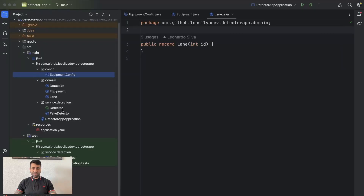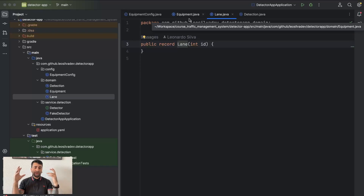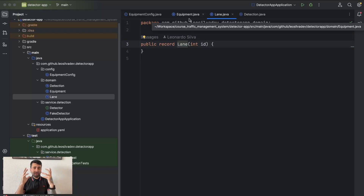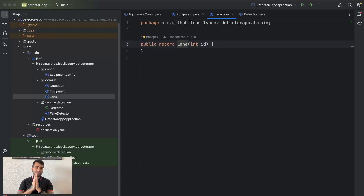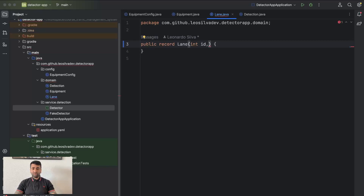That's pretty common to happen because the detector is being seen as a service on the service layer, and the detection and the lane are in the domain. But if you think about the whole object orientation idea, your code should represent real life. The lane should have a reference to a detector because every lane must have a detector. When we don't have this binding it doesn't make much sense and we start to create a broken architecture.